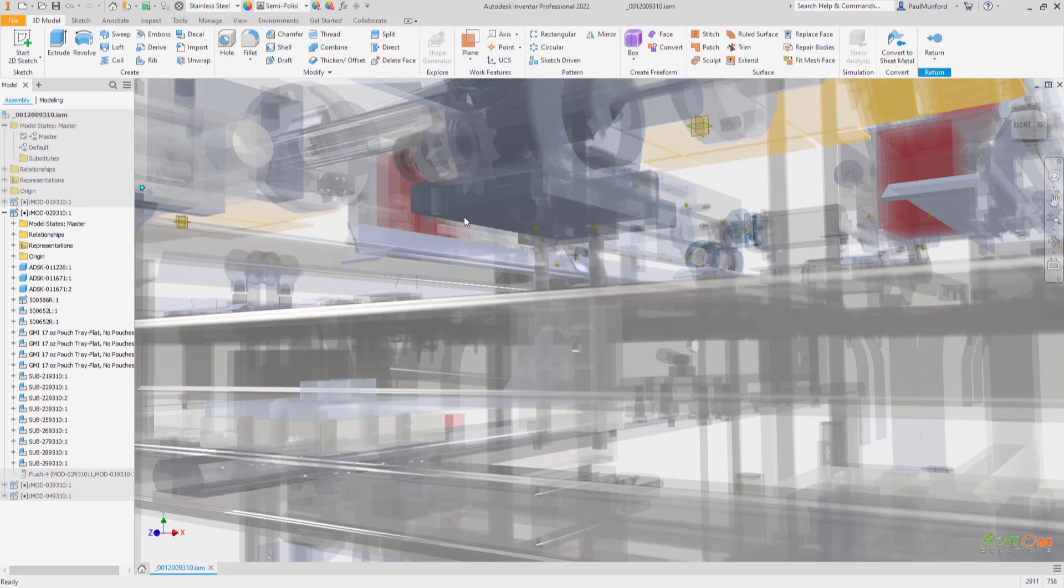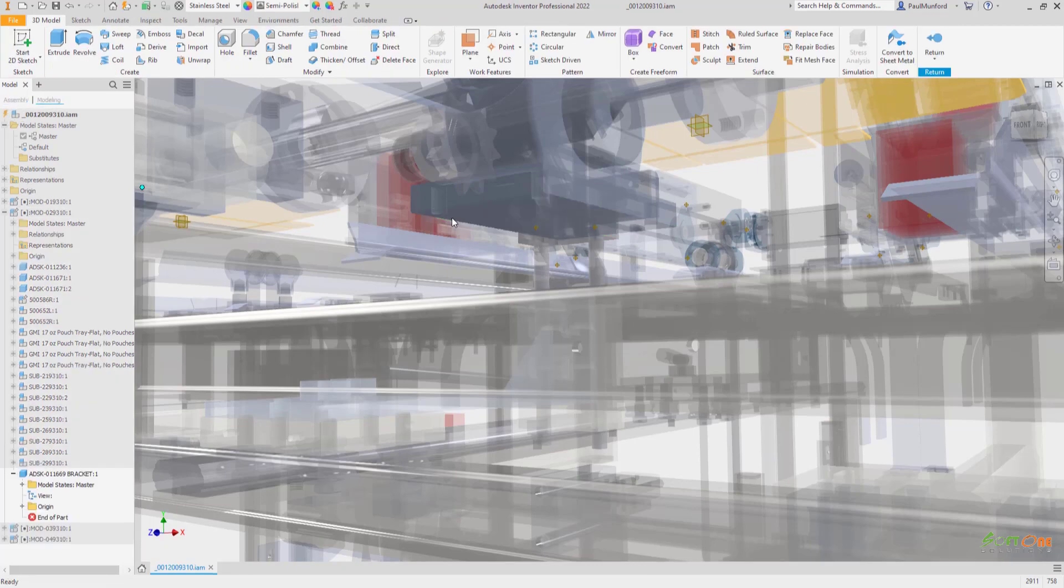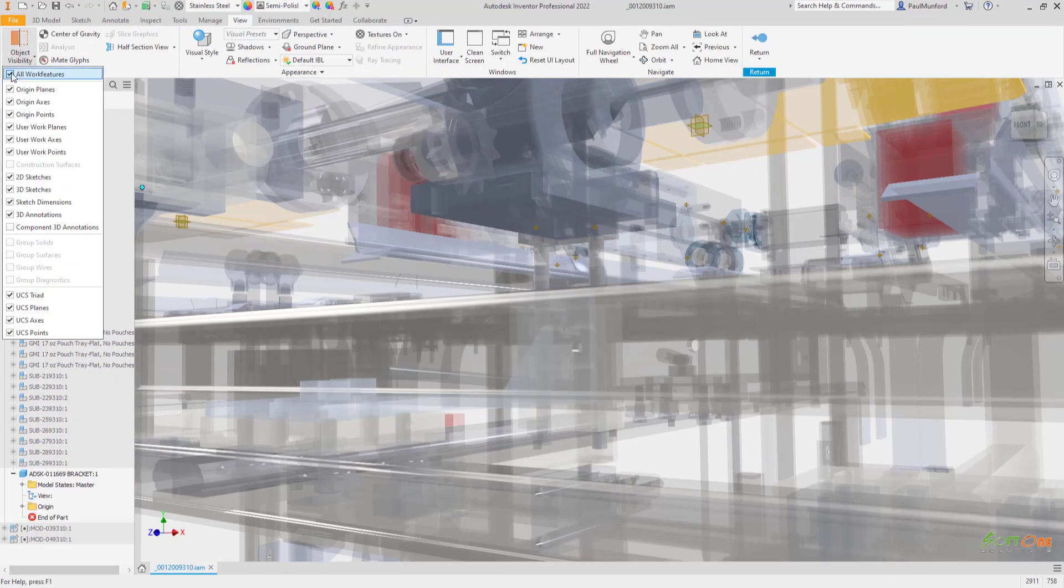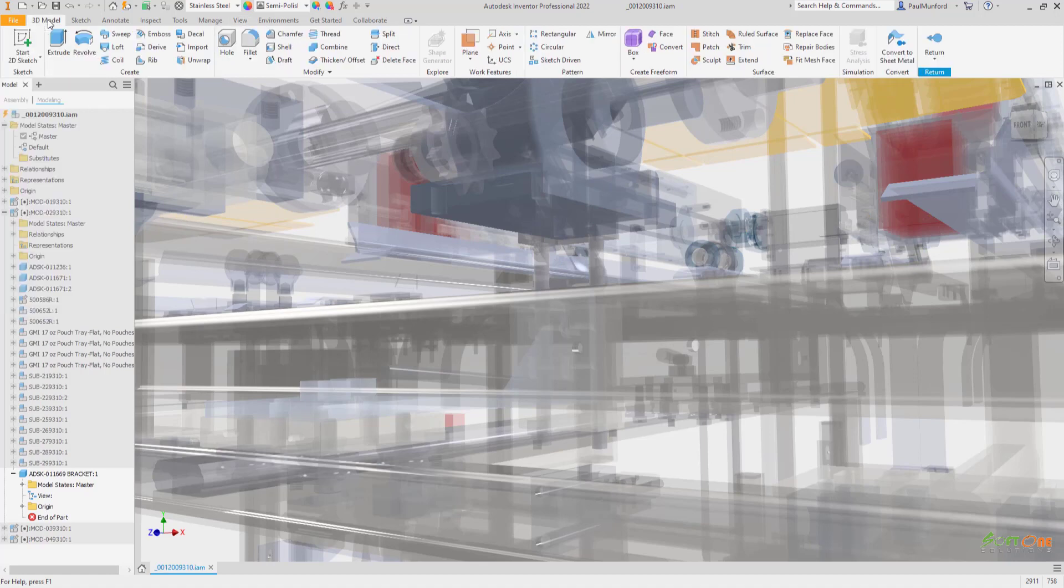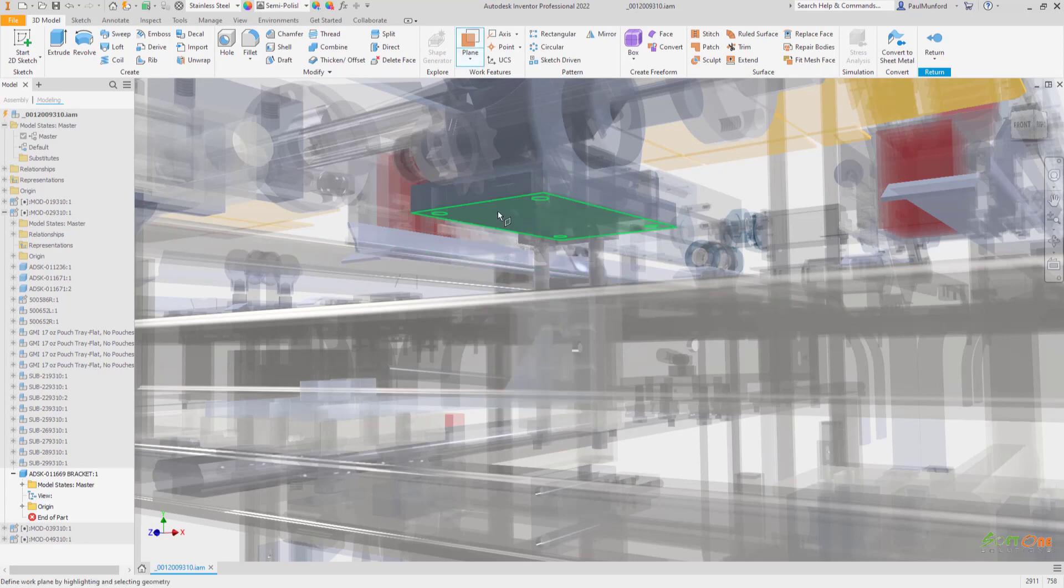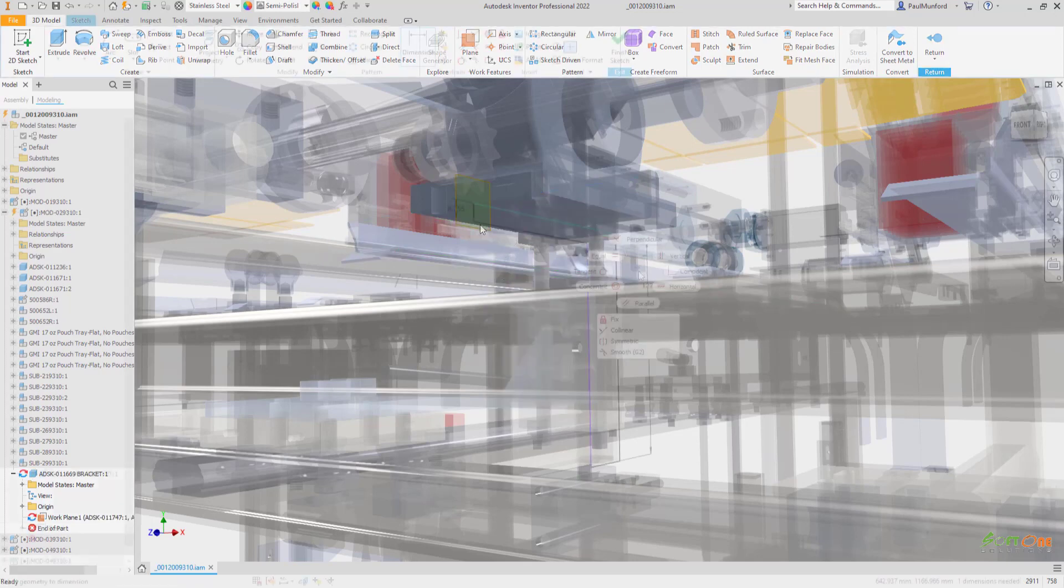Just about everything you create in Inventor starts with a sketch. The in-place creation and editing of sketches within the context of an assembly now executes faster. You'll also see speed improvements for the in-place creation of work features.